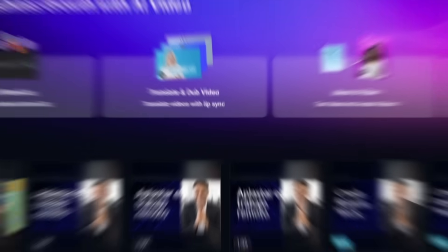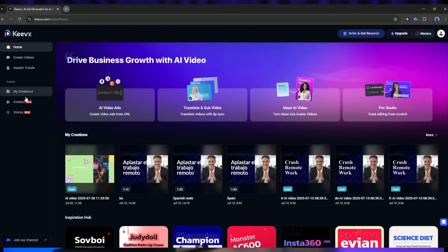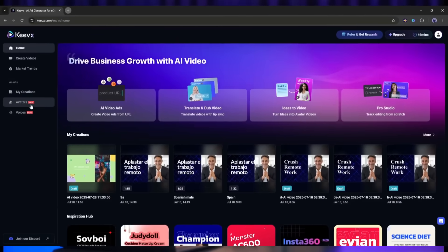This isn't just a cool tech demo. This is the future of content creation. We're looking at a world where anyone can create professional quality video content without expensive equipment, perfect lighting, or even being physically present. Try Keyvex for yourself. Link in the description. Create your avatar and let me know in the comments what you think. This is the future and it's available right now.